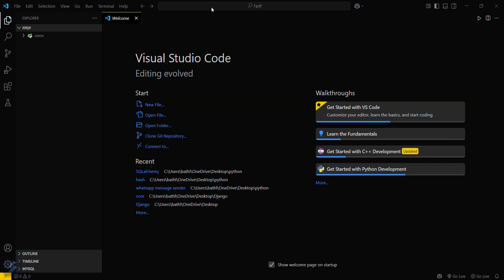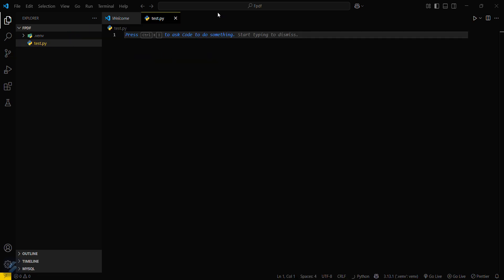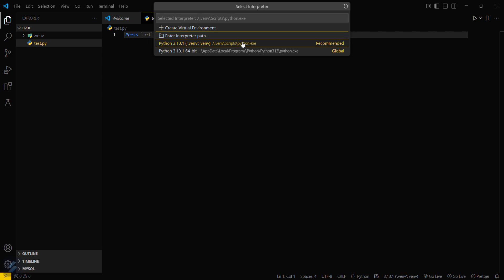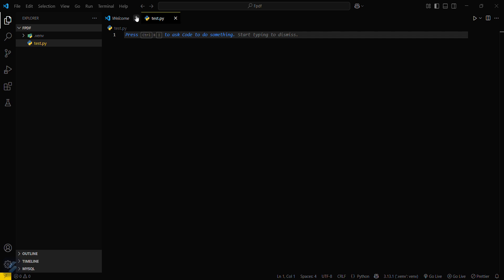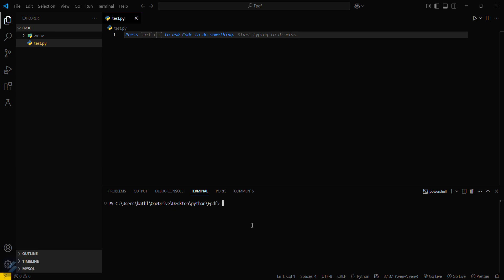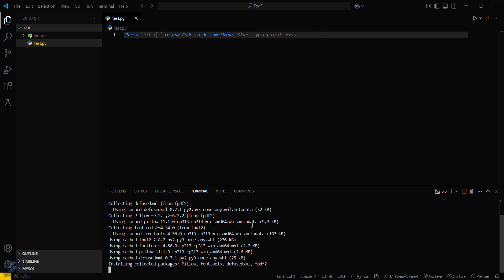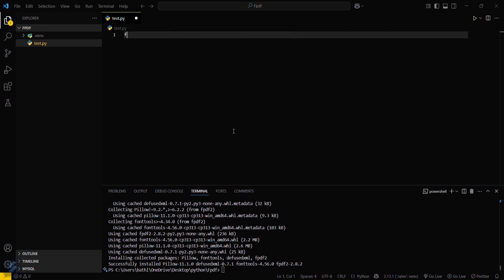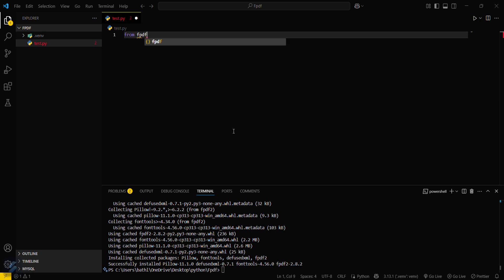I will create a file here called test.py. You can see that my virtual environment is already selected. Let's check for its activation — you can see a pop-up confirming the virtual environment is successfully created. Now we need to run pip install fpdf2, which is the required module we will be using.